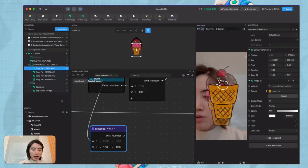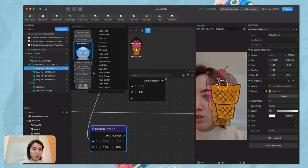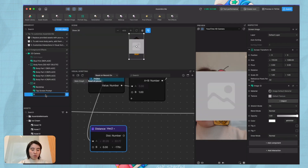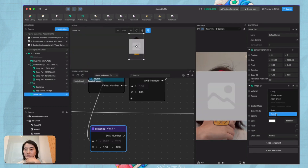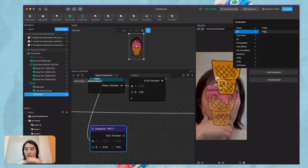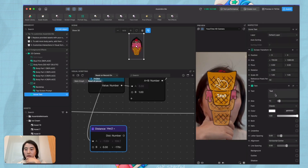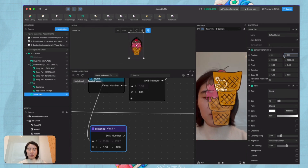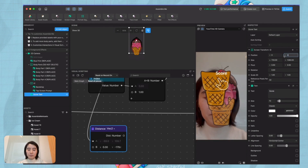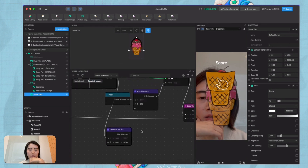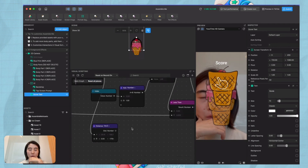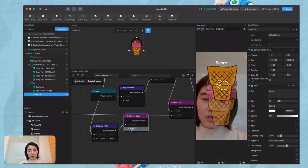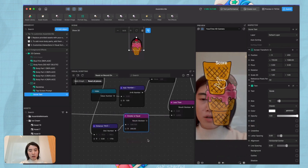What we can do is first create a text element, then score a text, and add this text to the component. Now we have a score — let me put it a little bit up there.